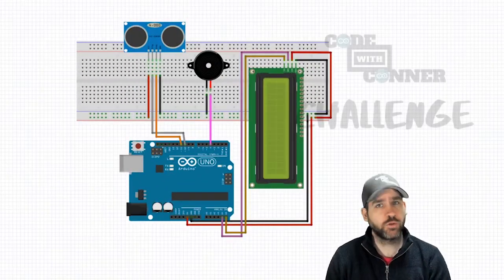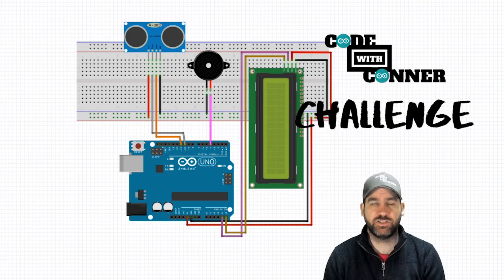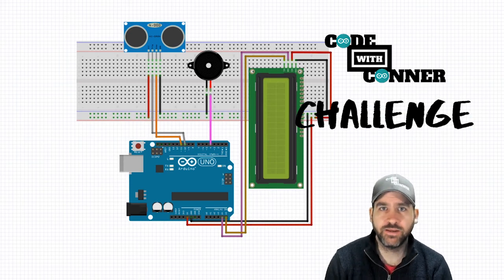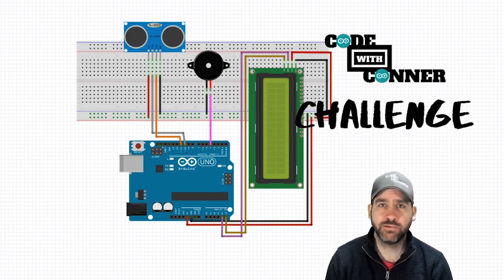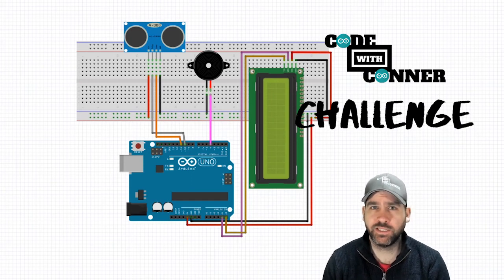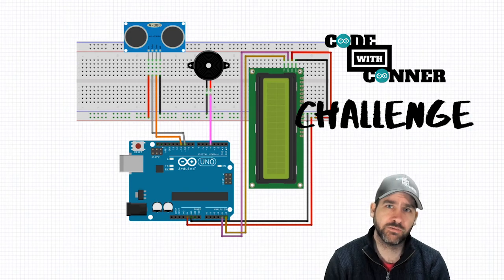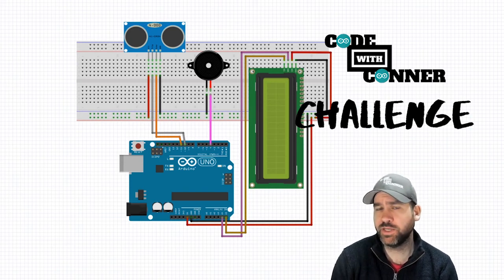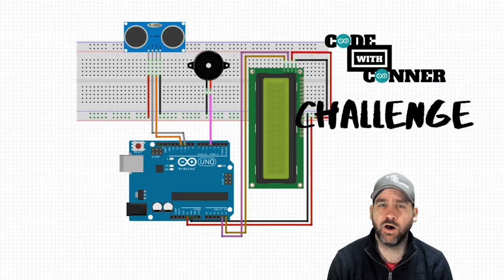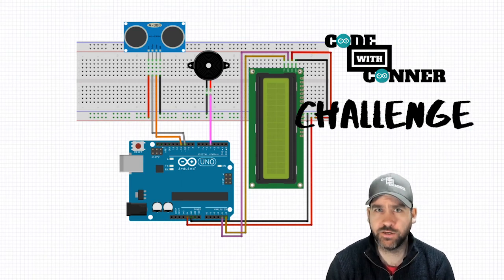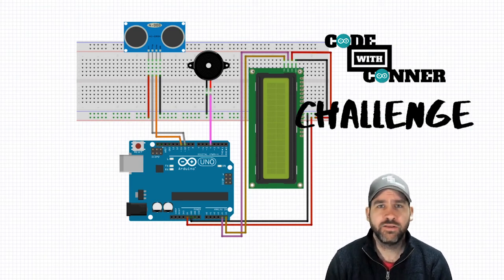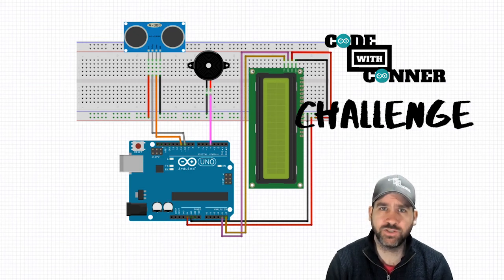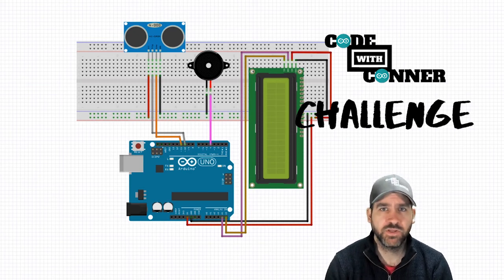For the challenge, I want you to add in three LEDs to your circuit. We're going to add in a red, a yellow, and a green LED to the circuit. And we're going to have the green LED be on as long as there's nothing within two meters of the sensor. If you get between two meters and one meter, I want the yellow LED to be on. And if we get under a meter, I want that red LED to be on. This just adds in that extra visual element in terms of collision detection.